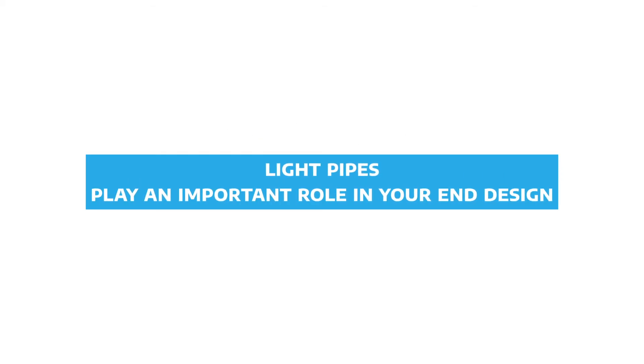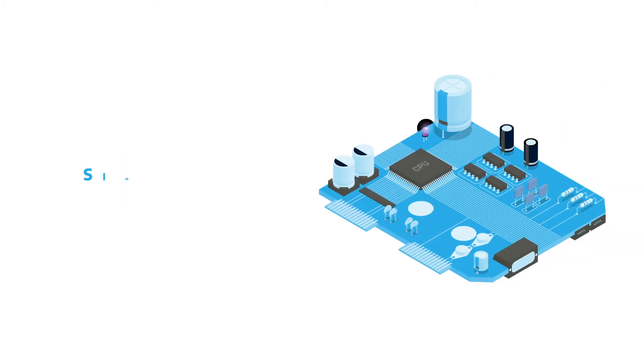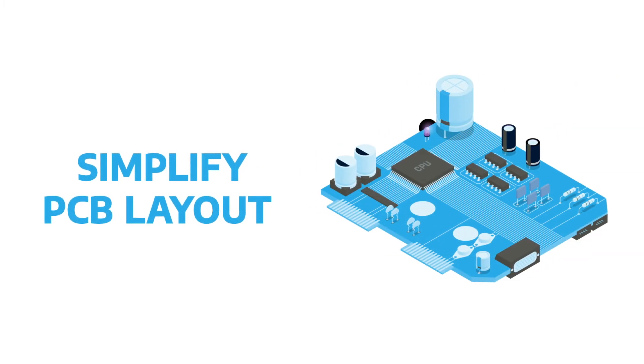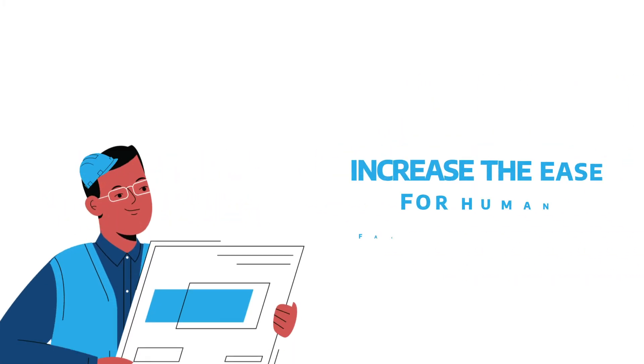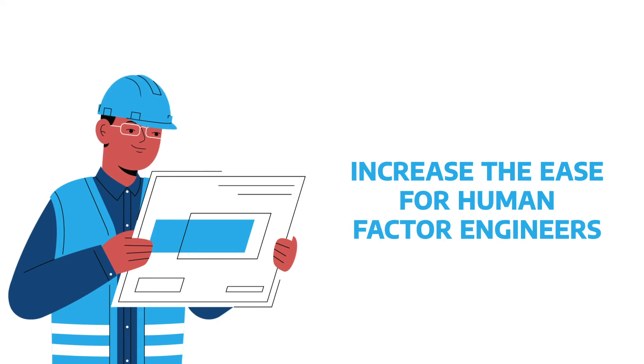While relatively simple, light pipes play an important role in your end design as they allow for compact designs, simplify PCB layout, and increase the ease for human factor engineers.